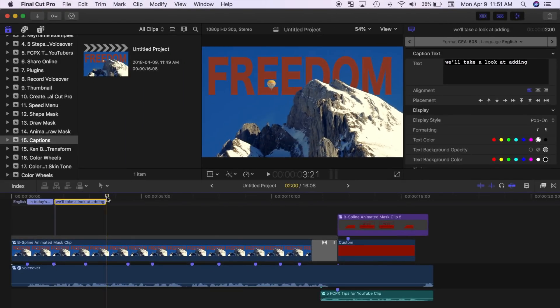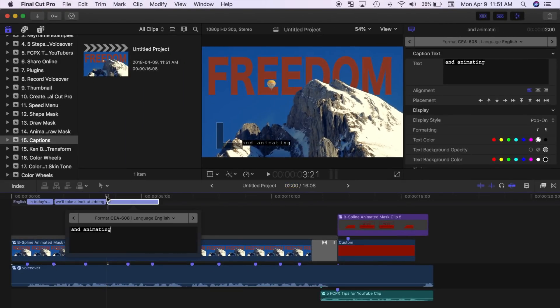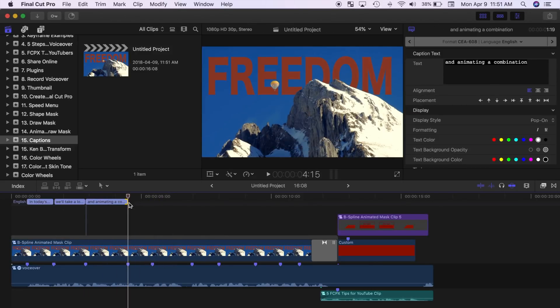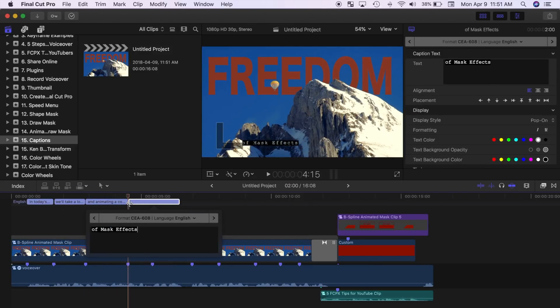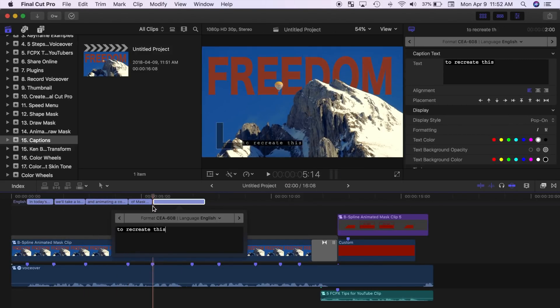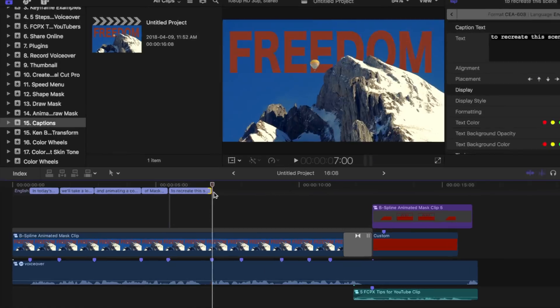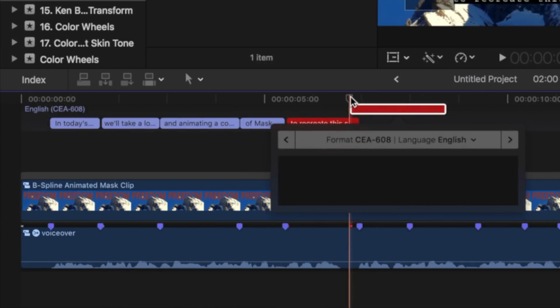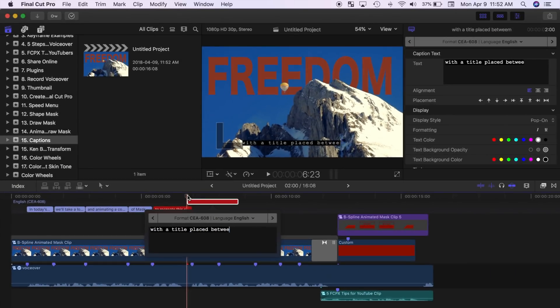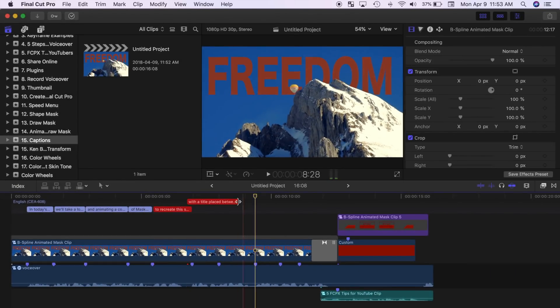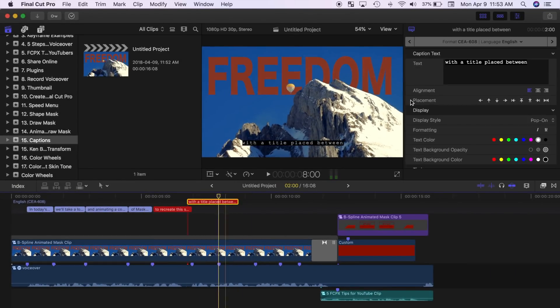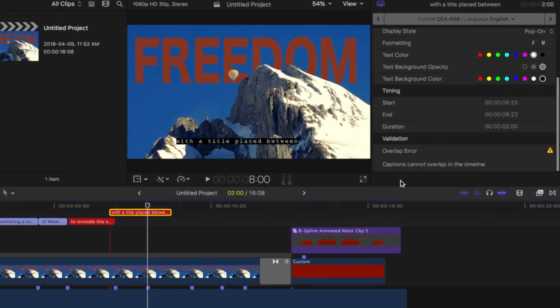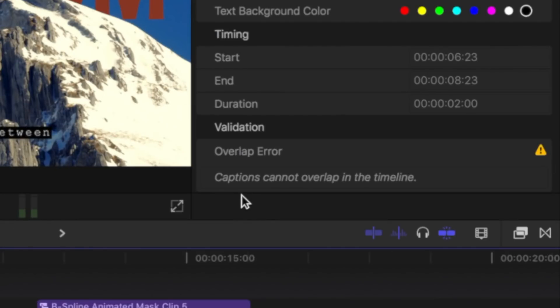As you add captions to your project, Final Cut Pro automatically checks your captions for errors. Captions with errors appear red in your timeline. For example, if you overlap your caption clips, the affected clips will appear red in the timeline. An explanation of what's causing the error and possible solutions appear in the captions inspector.